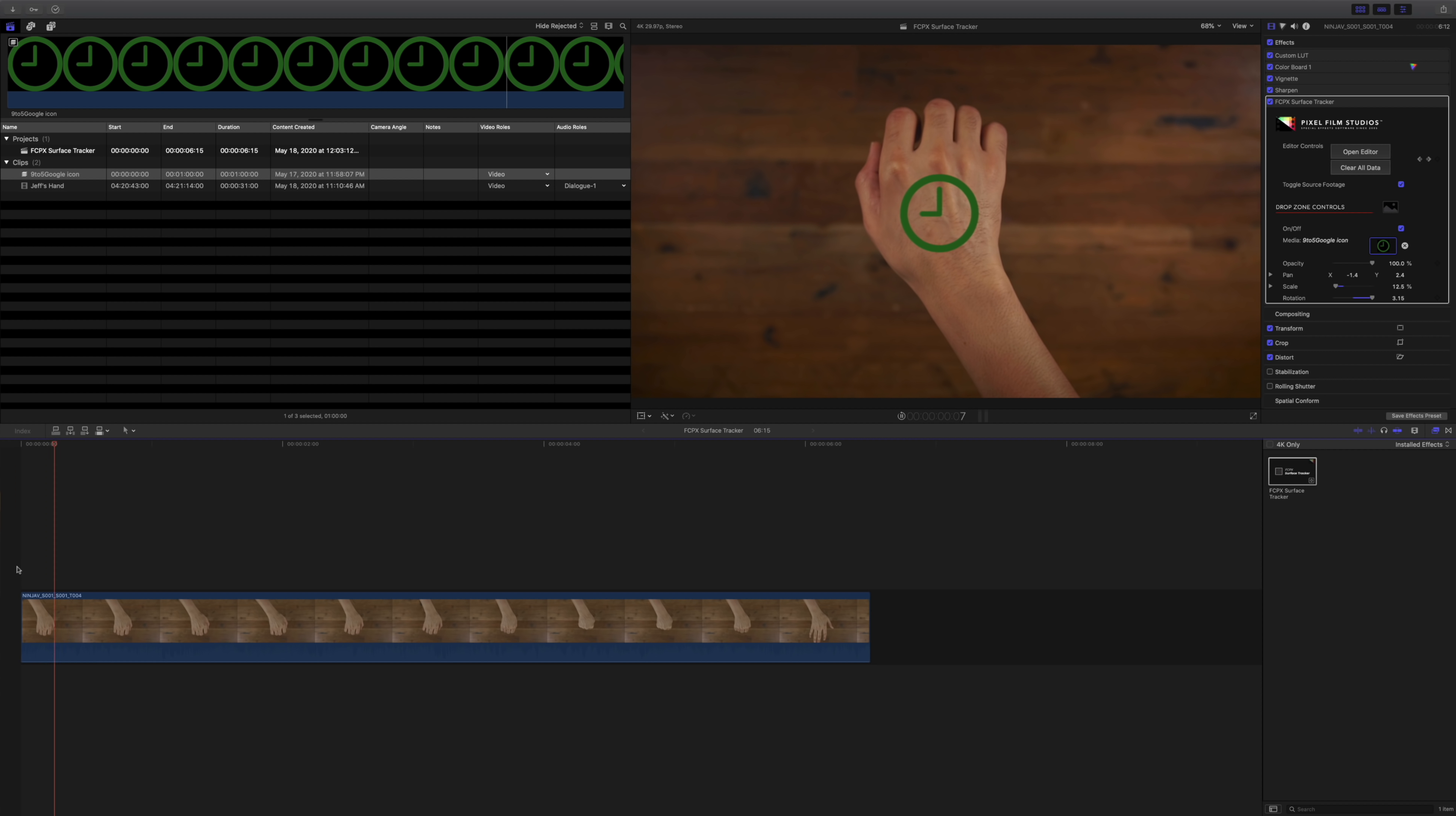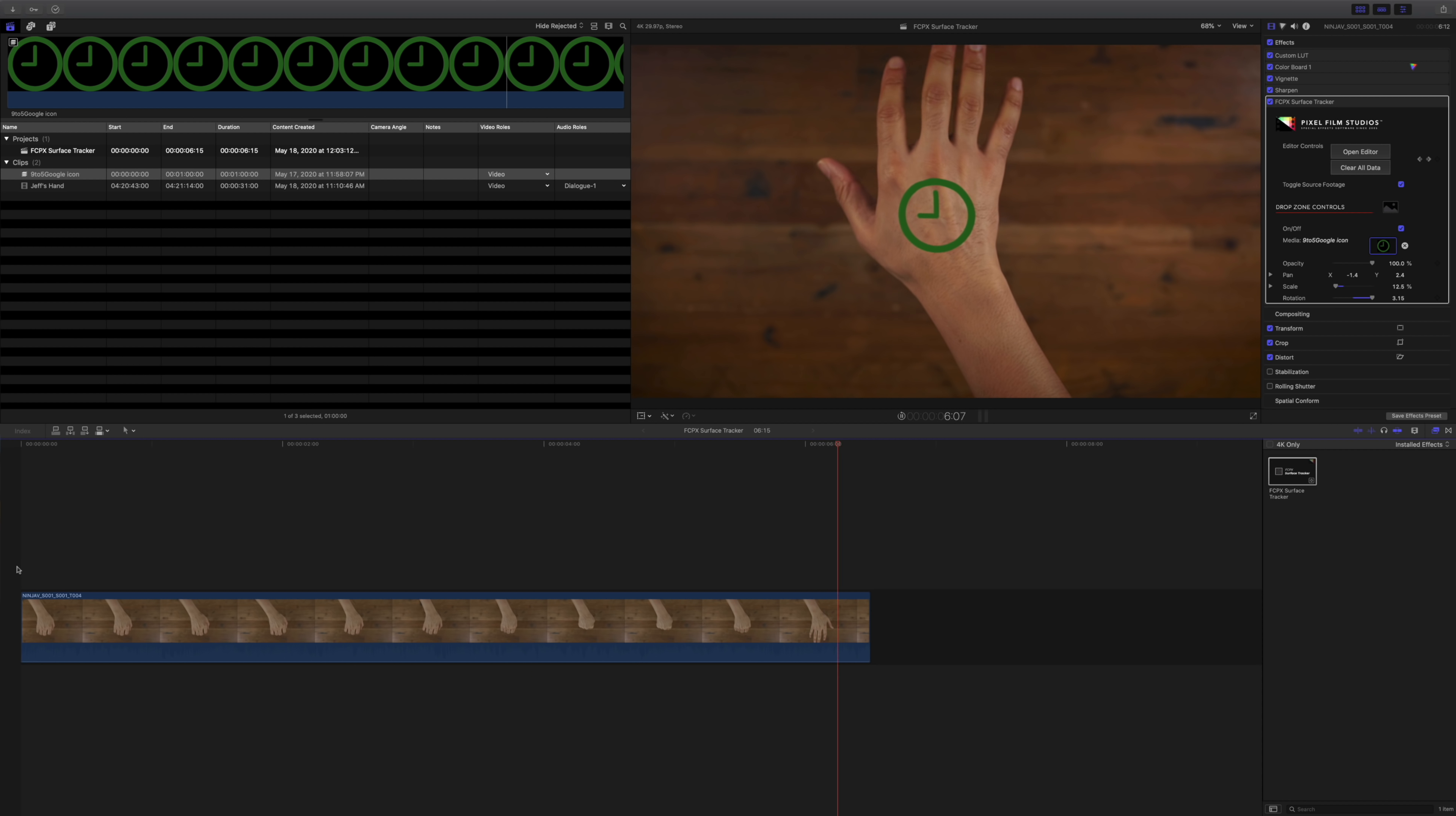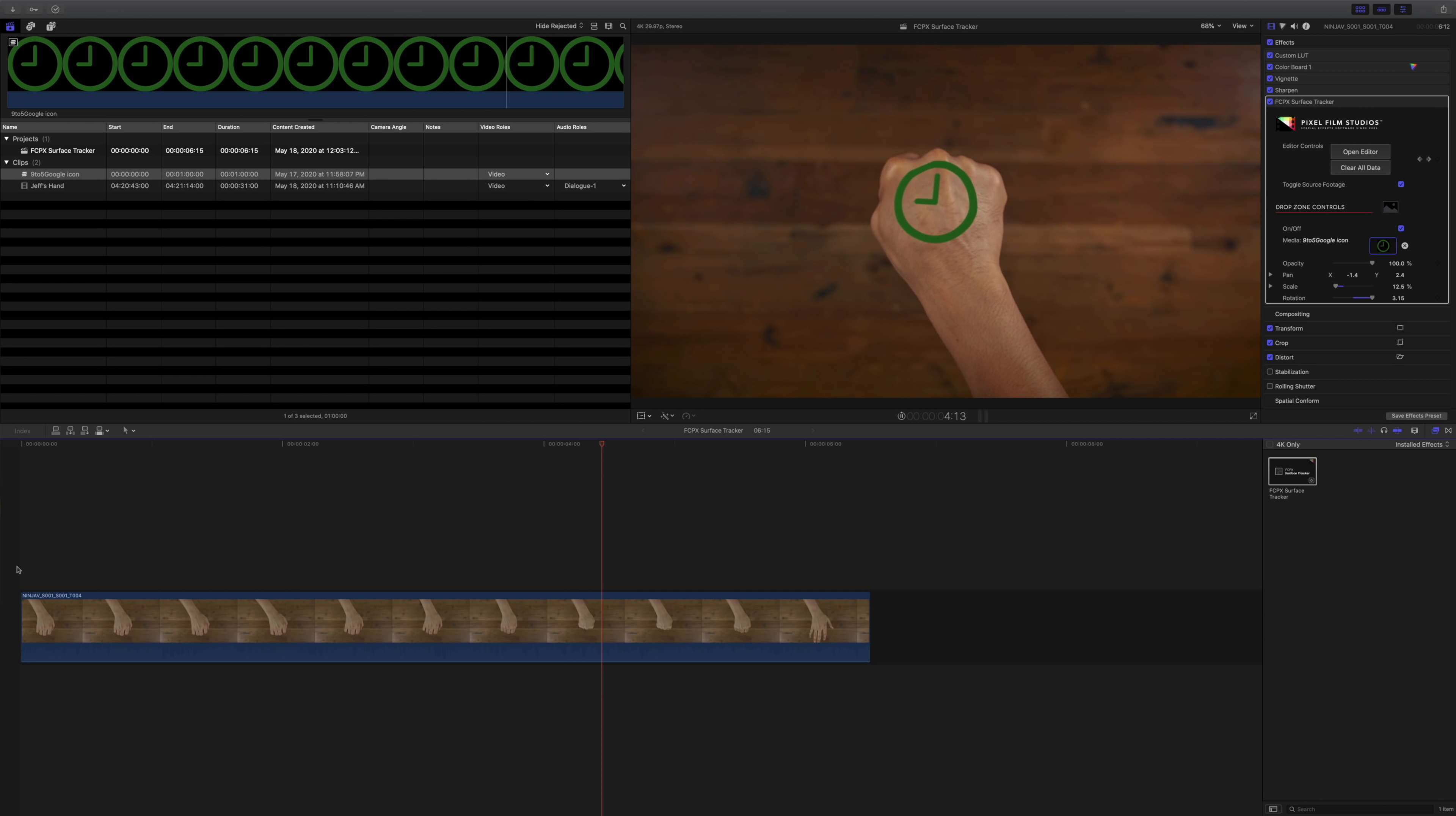That looks great. So now let's play it back and see what it looks like. You can see it warping as I move my hand. That looks awesome.